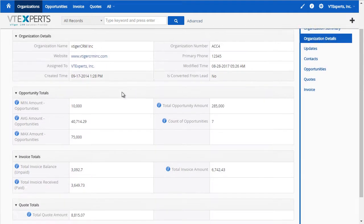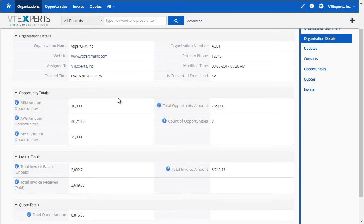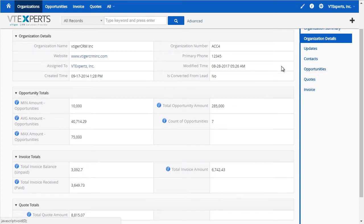it tells me the minimum, the average, the max, total, and number of opportunities. The information you see here is calculated from the related opportunities to this organization.